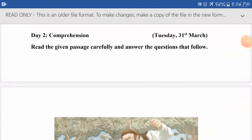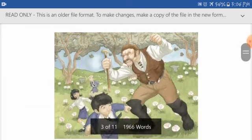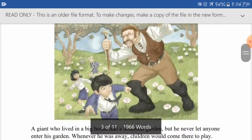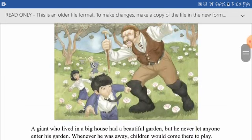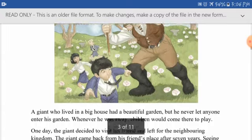Students, our Day 2 is for comprehension — question-answer based comprehension. Previously we did the fact finding; now this is question-answer based. So you have to read the given passage carefully and then answer the questions that follow. This passage is about a giant who had a garden.